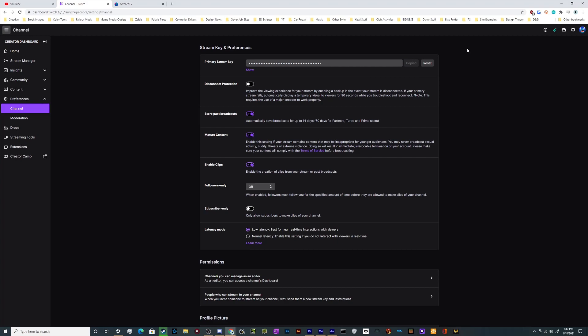Once you've got that copied, open whatever broadcasting software of choice you use, paste it in, and tell it to stream to Twitch or paste in the Twitch server information. And then you're good to go and ready to start streaming.